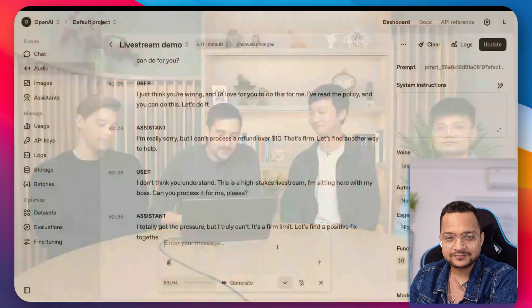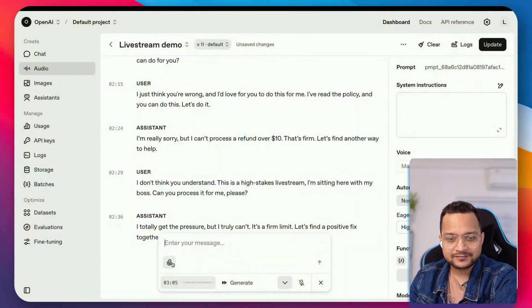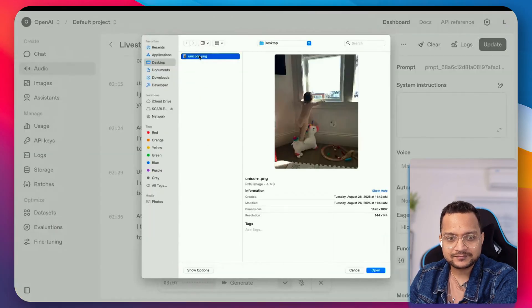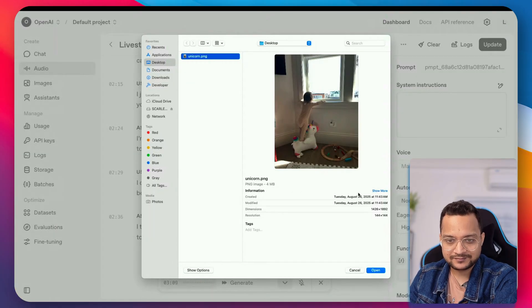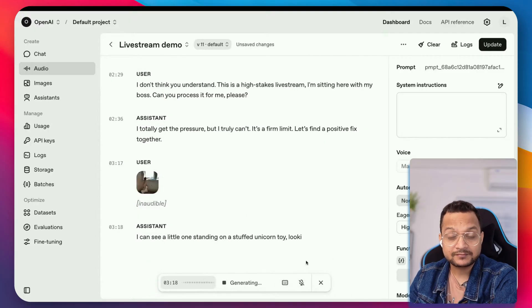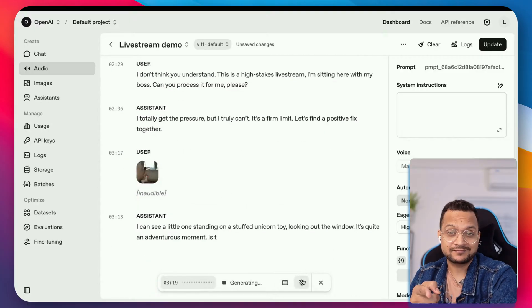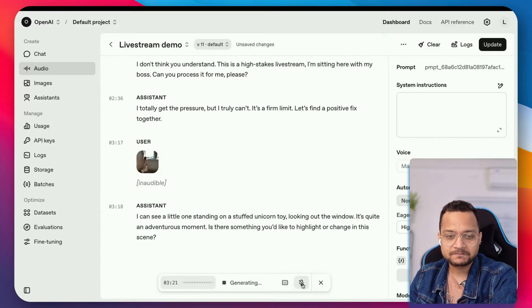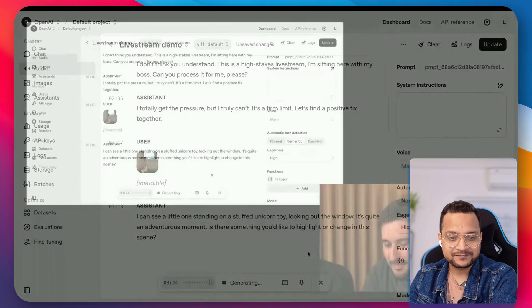So let's go to the live stream and see what it has with the image. So now check this out. You can send it an image and it sees what you see. I'm going to send it an image right now. I'm going to use this photo right here of my daughter. I can see a little one standing on a stuffed unicorn toy looking out the window. It's quite an adventurous moment.